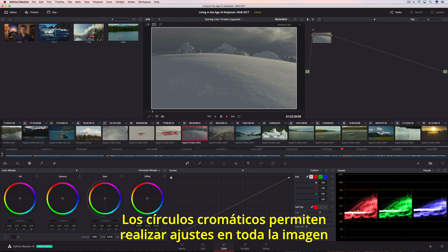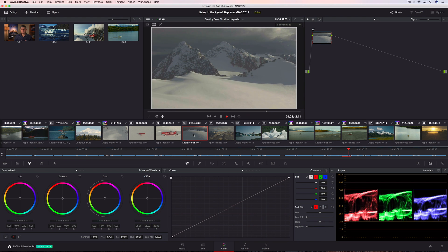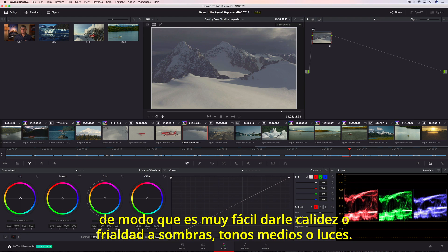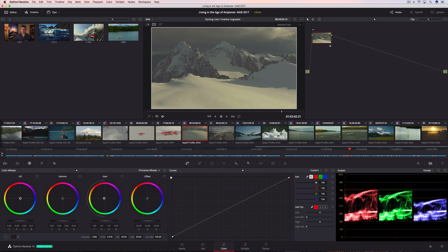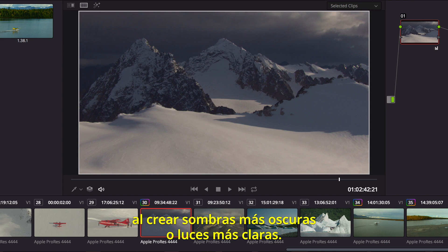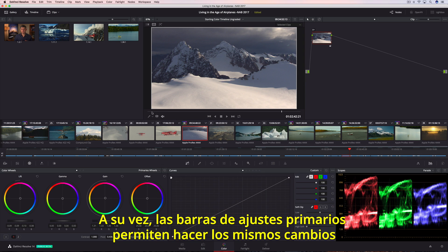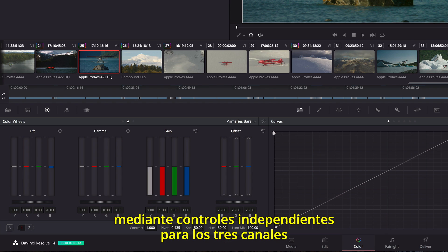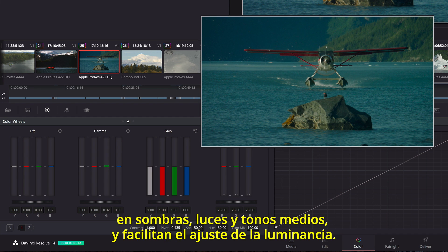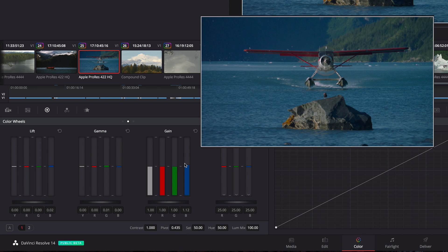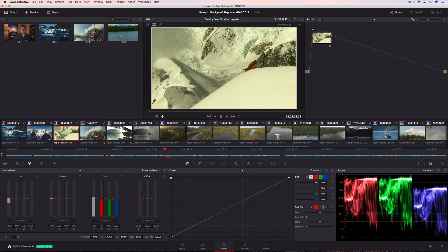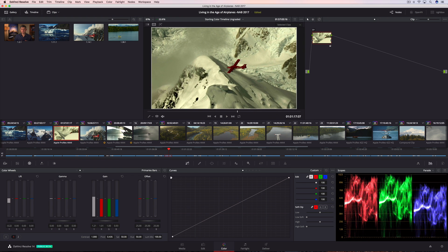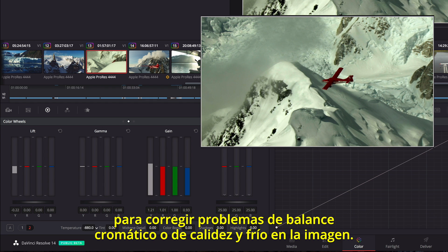DaVinci Resolve's color wheels let you make corrections to the entire image, so it's easy to add warmth or coolness to the shadows, midtones, or highlights. You can also modify the tonality in a shot, creating deeper shadows or brighter highlights. Alternately, the Primaries bars lets you make the same kinds of primary adjustments using independent RGB color sliders in Lift, Gamma, and Gain regions, but it also allows for independent luminance controls in each channel. Tint and temperature adjustments provide a more controlled method of correcting common warm, cool, or off-axis color balance issues.